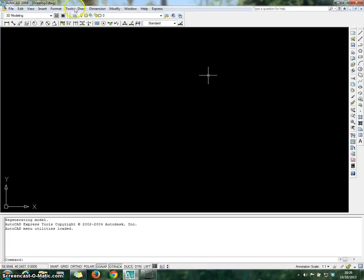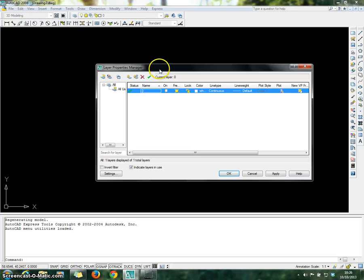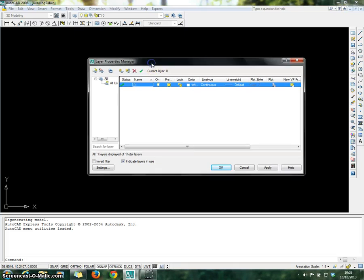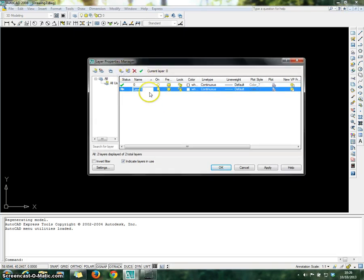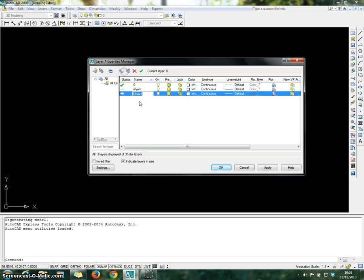After that, go to Format and choose Layer. Now you're going to create different layers for different line types. The first layer is for the object — you can choose the color and also the line type.